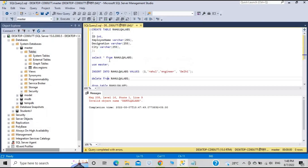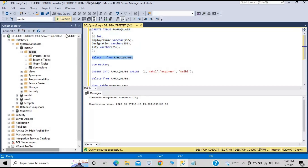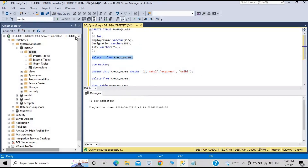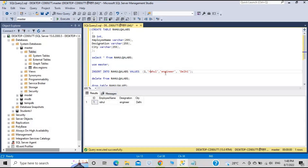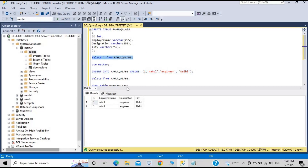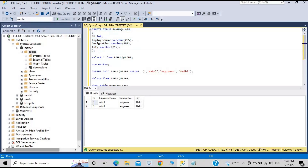Now we'll create the table again and demonstrate something related to duplicate records. Execute — the table is created and empty. Insert a record — one row affected. SELECT shows the record. Now if we run the same INSERT command again, it says one row affected again. Selecting the table now shows the same record twice.